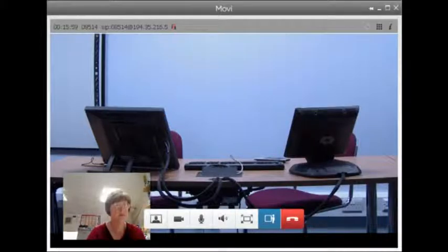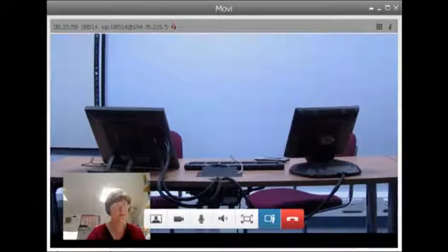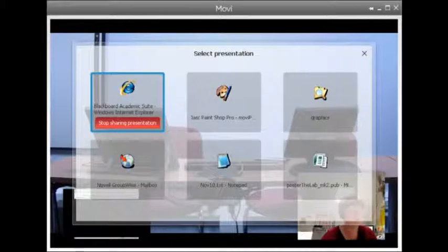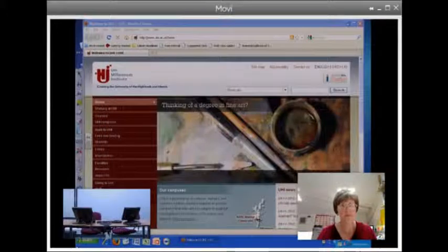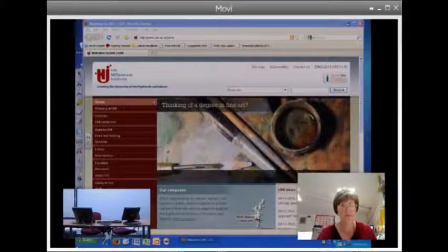When you want to stop sharing data, click on the same icon and then select Stop Sharing Presentation. If data is being shared by the other participant with you, your screen will look similar to this.